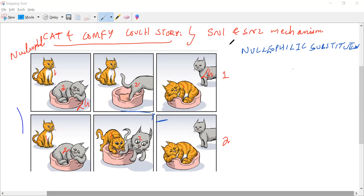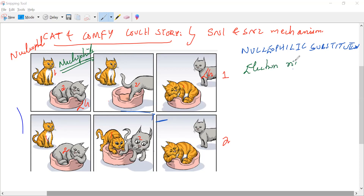Everyone is telling me nucleophile — nucleophile itself. So cat one is the nucleophile. Nucleophile means it is electron rich. That is my nucleophile basically.